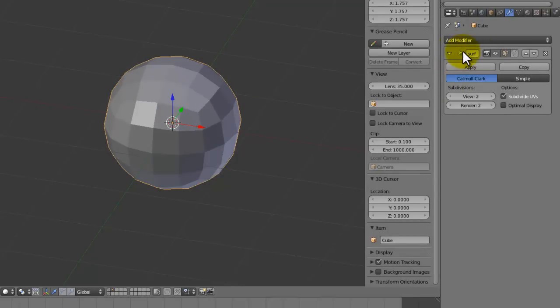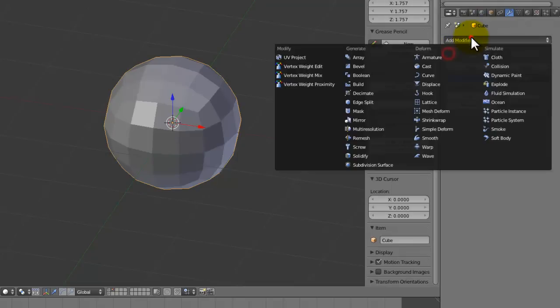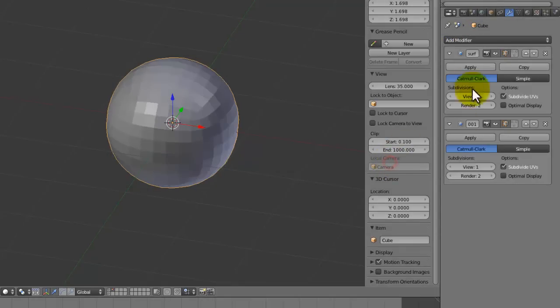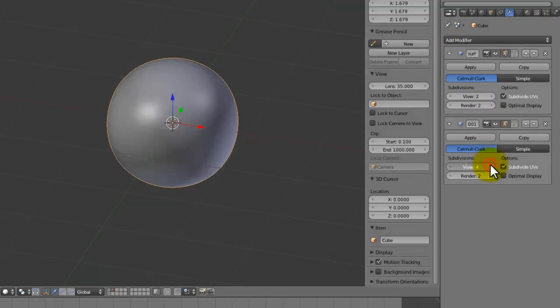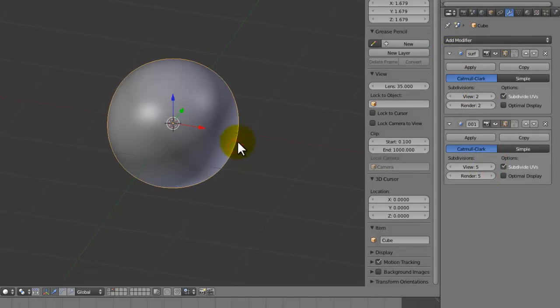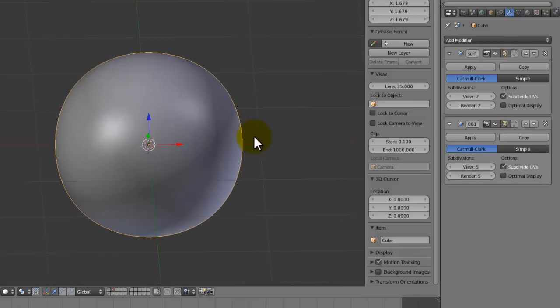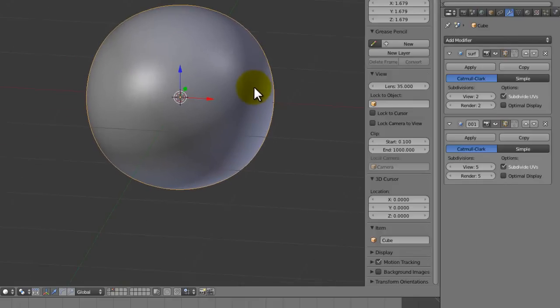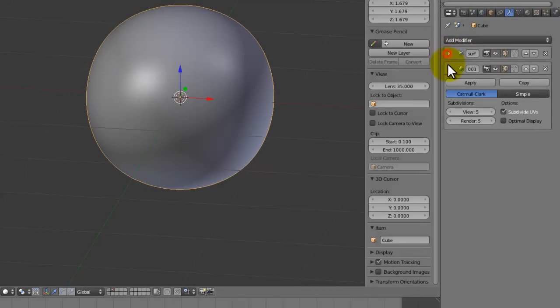It's going to have a subsurf modifier or subdivision surface with layer 2, and we're going to add with the view count and render count of 2, and I'm going to add another one, and this is going to go all the way up to 5 for now anyway. We're going to lower that down later on, but this is just so we can see how it's going to work.